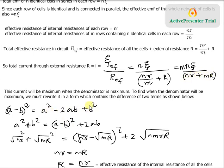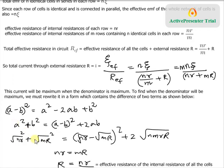So a² corresponds to nr, meaning a = √(nr), and b² corresponds to mR, meaning b = √(mR). Substituting into the identity: nr + mR = (√(nr) − √(mR))² + 2·√(nr)·√(mR), which simplifies to (√(nr) − √(mR))² + 2√(nmrR). We have now expressed nr + mR in terms of a squared difference.